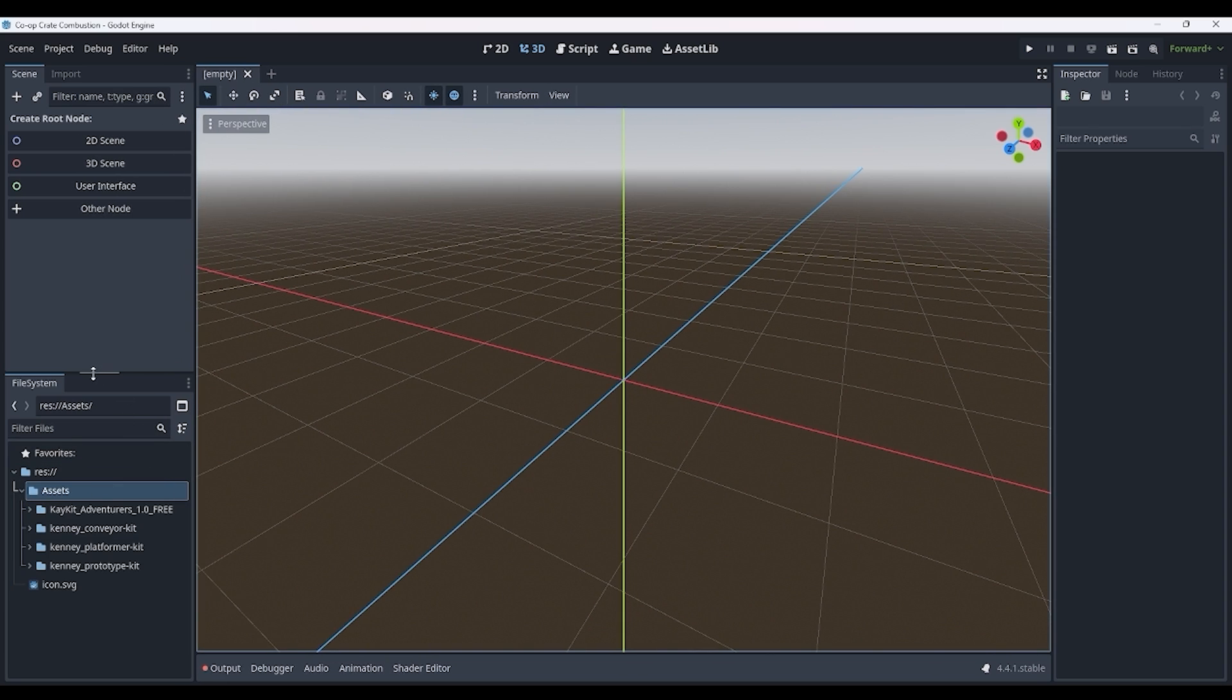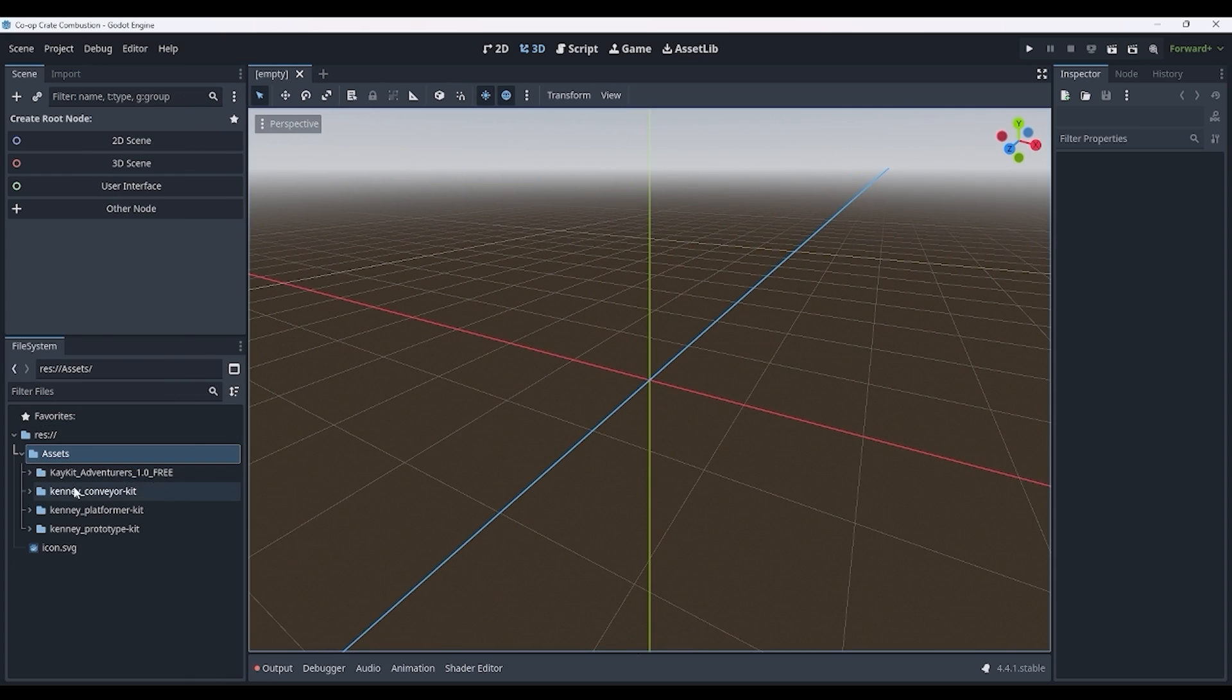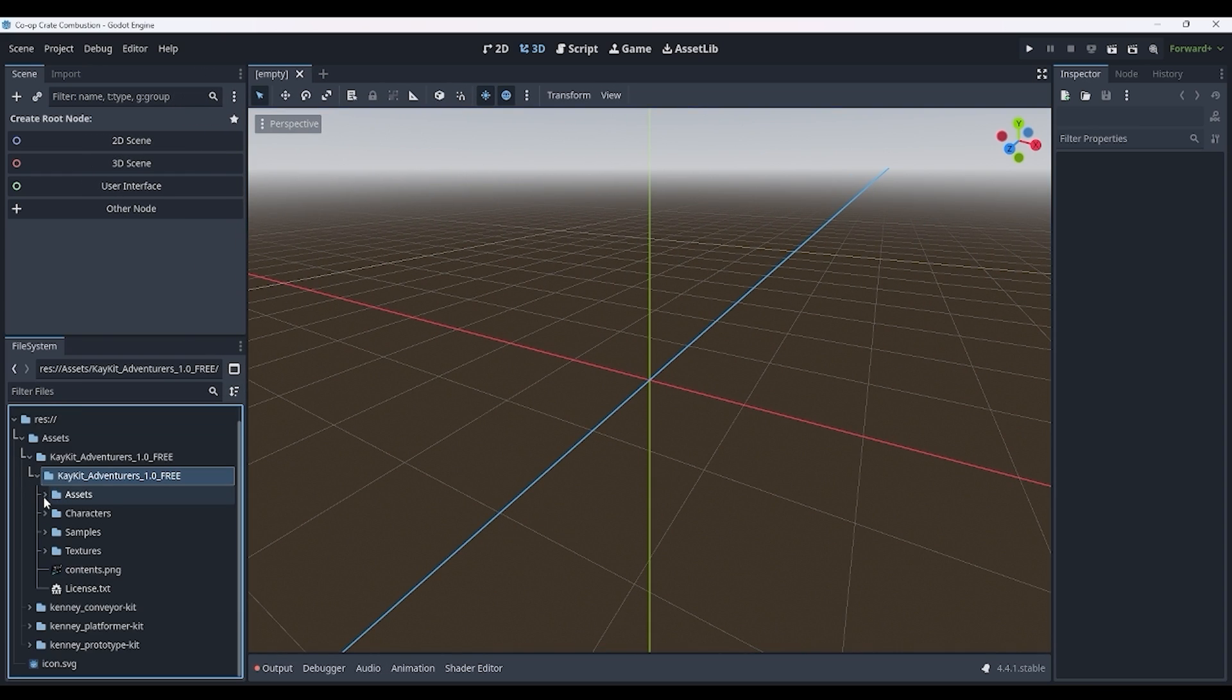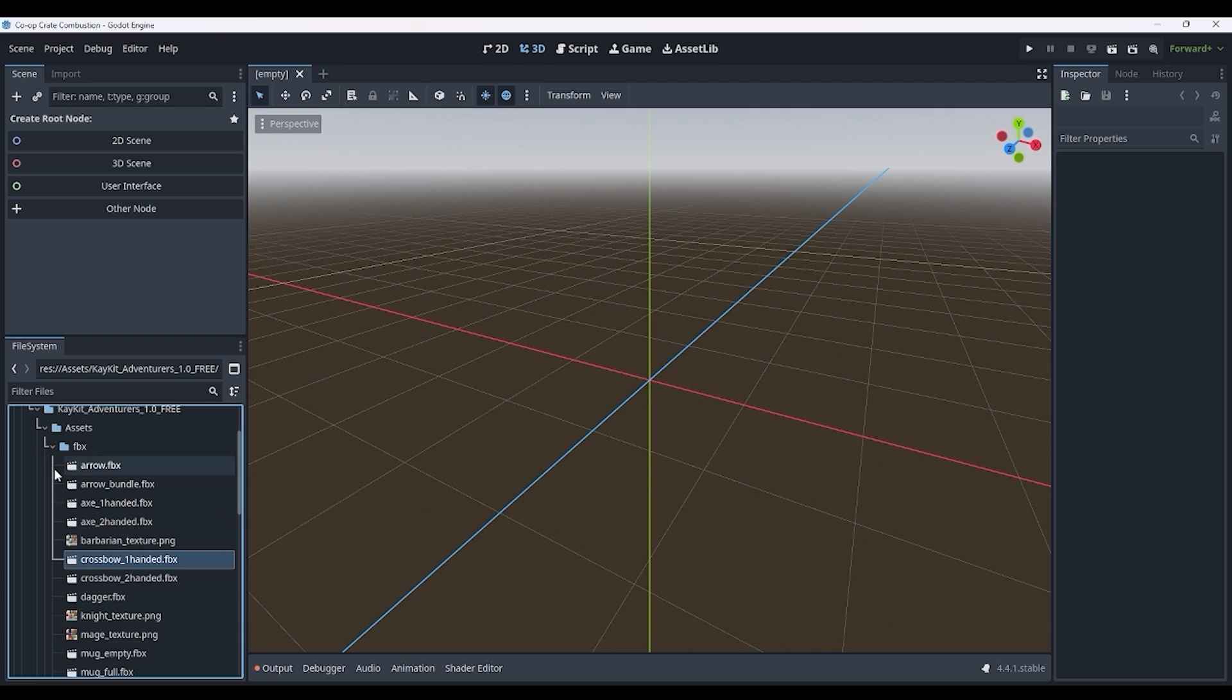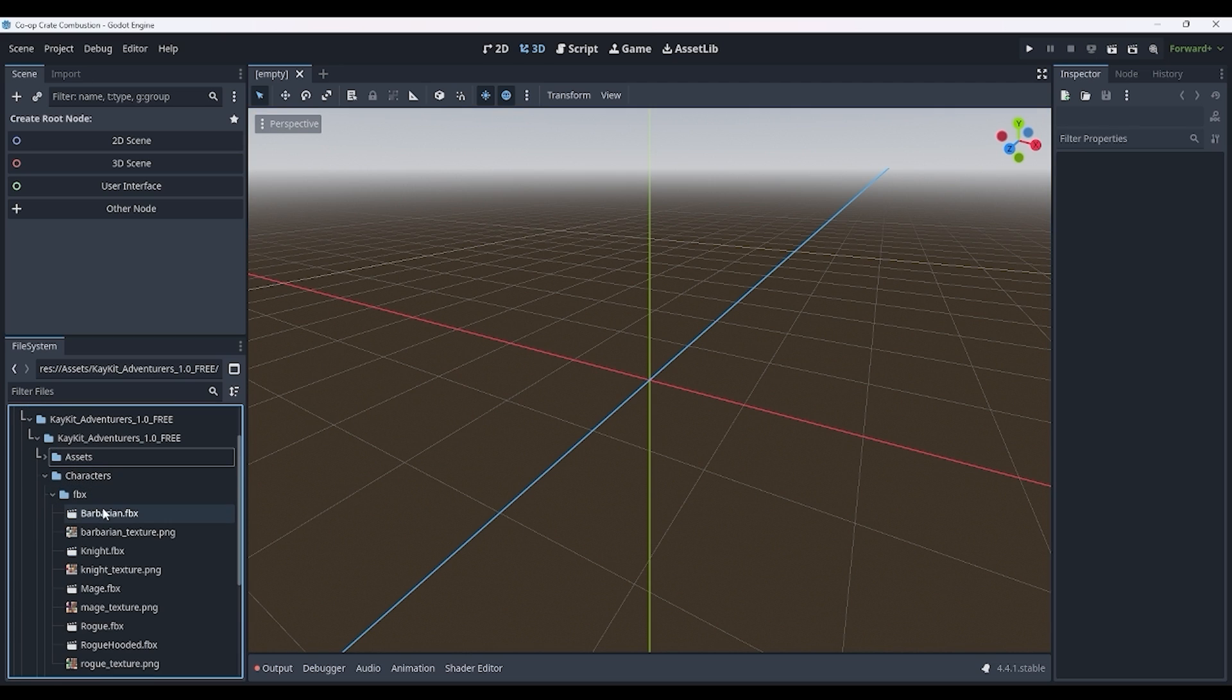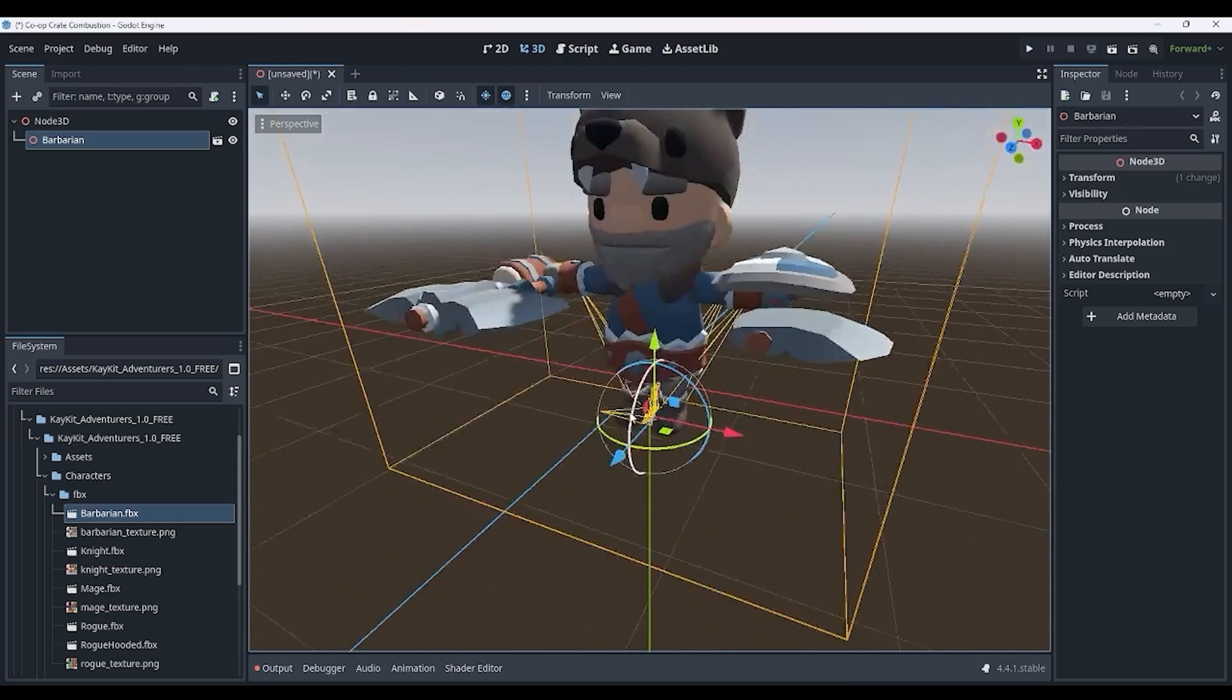And now you can see here that we have all our assets. Just to confirm that these are imported properly, we can go into one of these, let's say the KKit project, go to the assets, and we can go to the FBX. Let's go to our character, you'll make it a lot cooler. Boom, we have our character, our first character in Godot, 3D model.